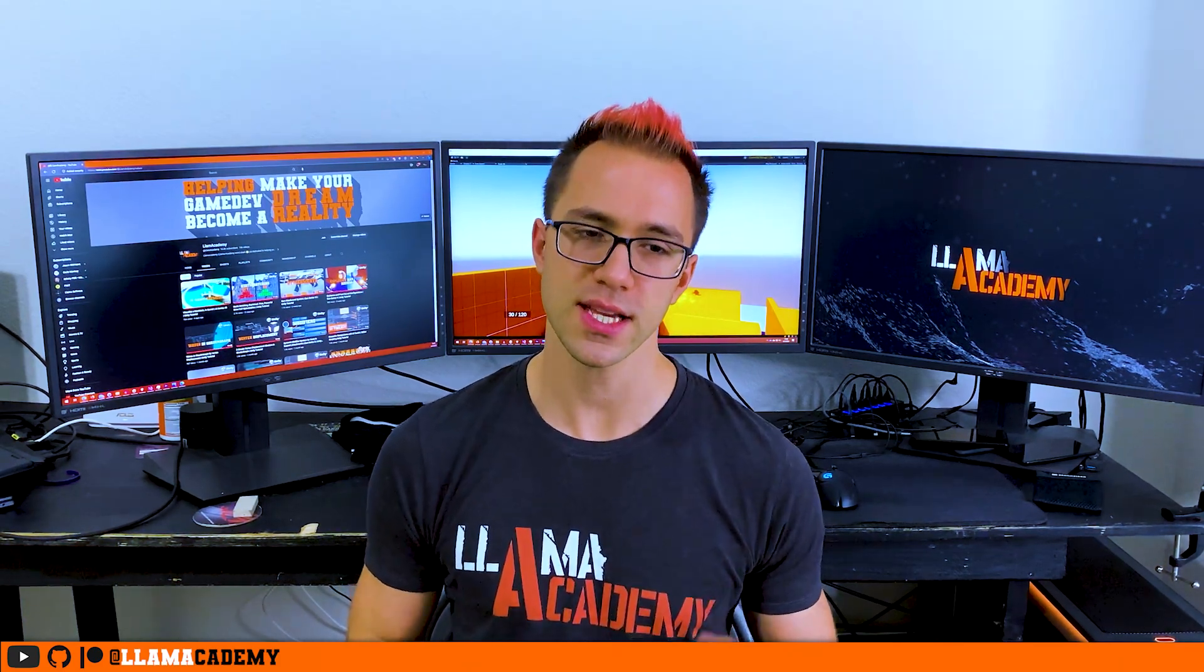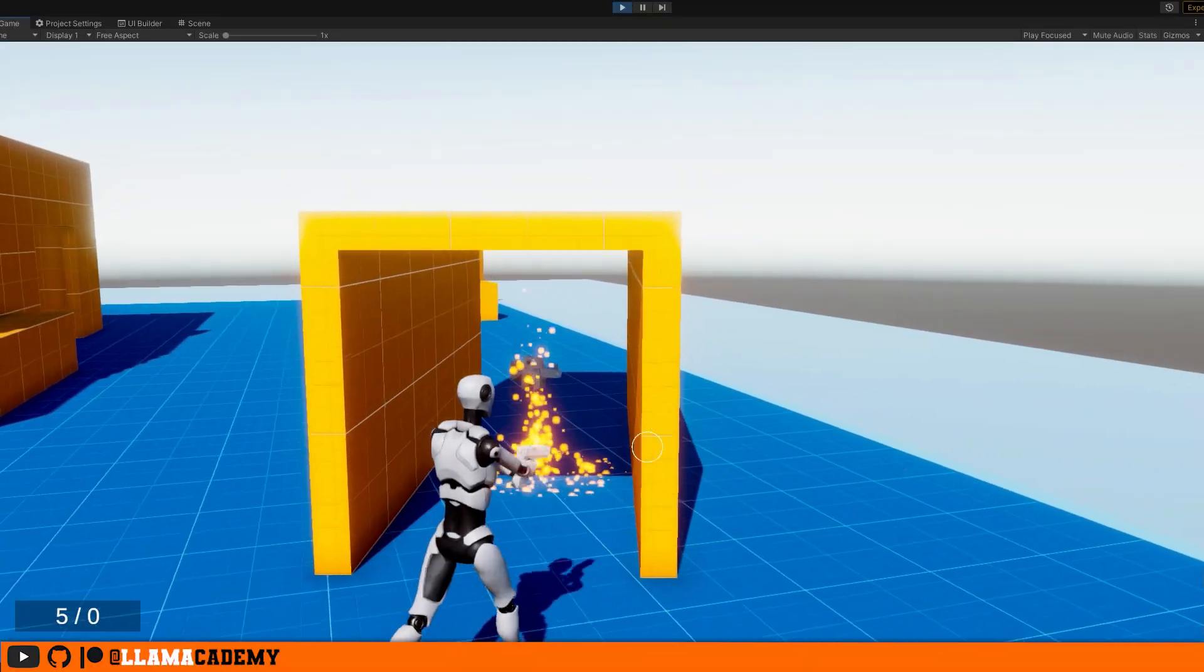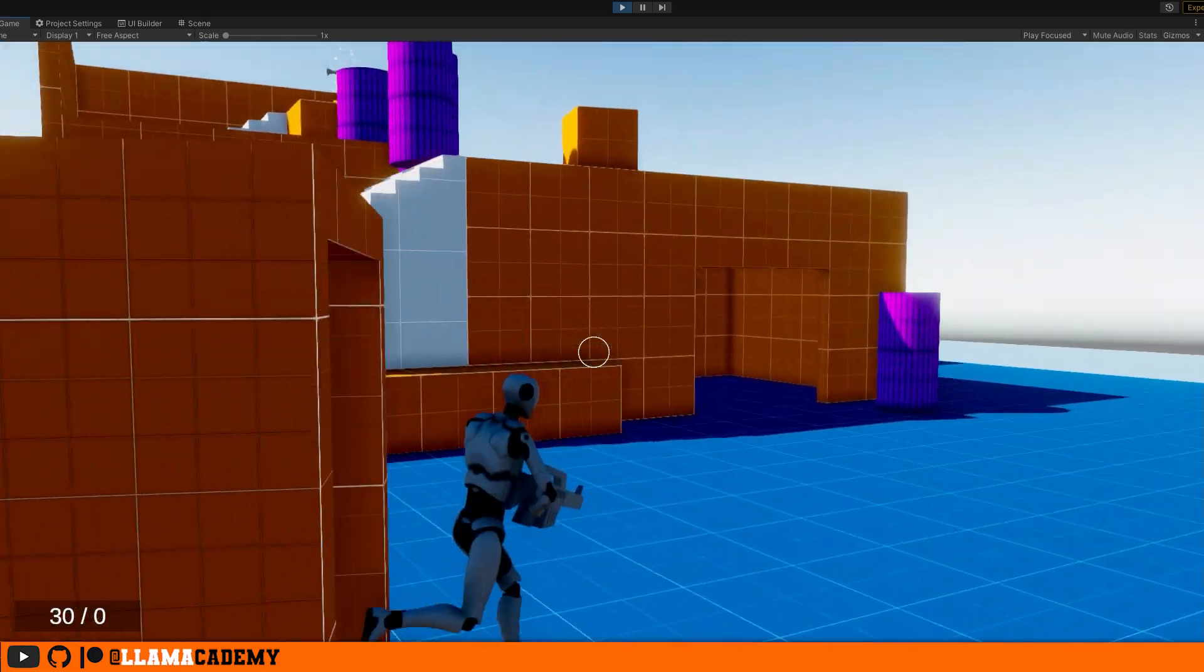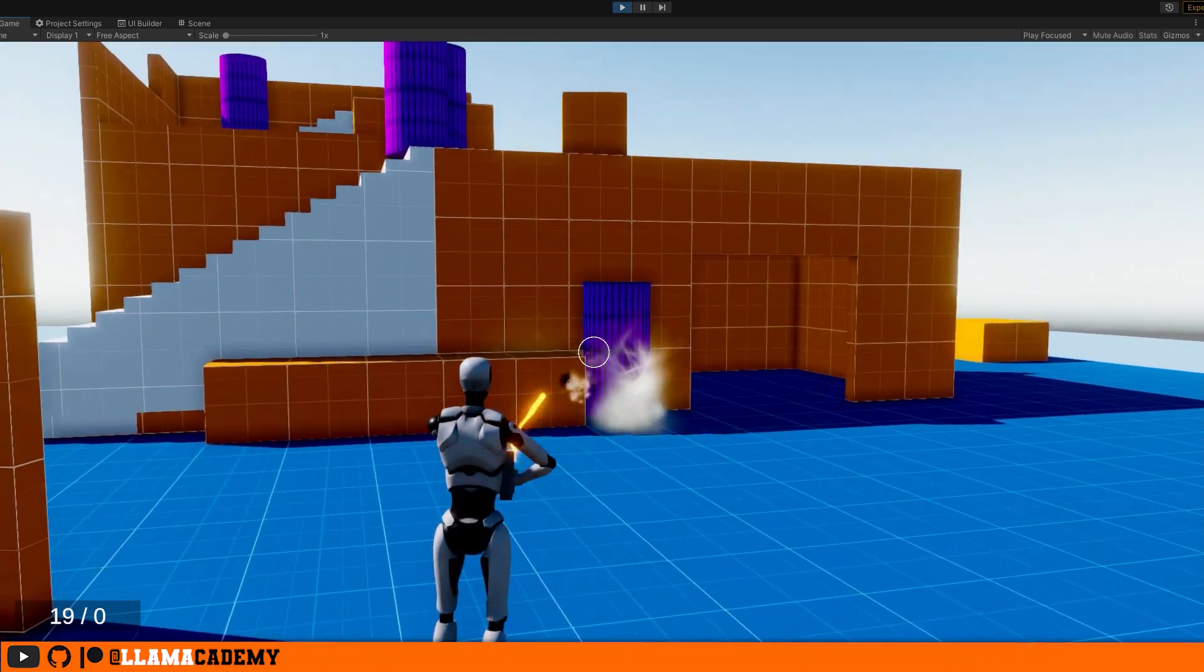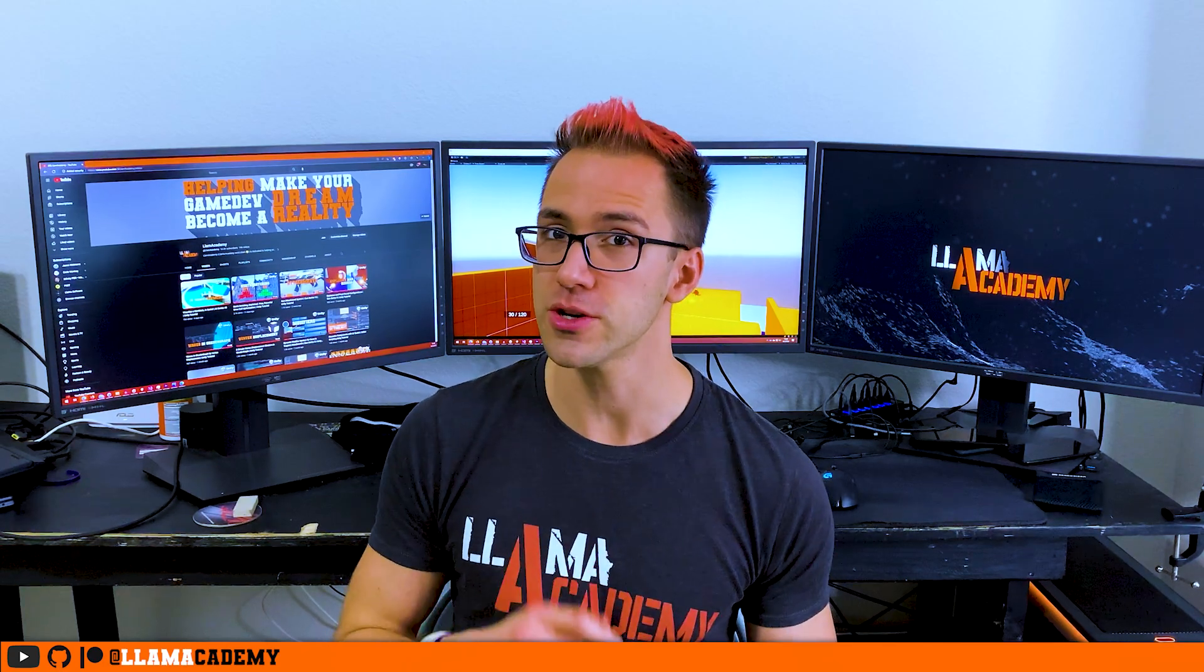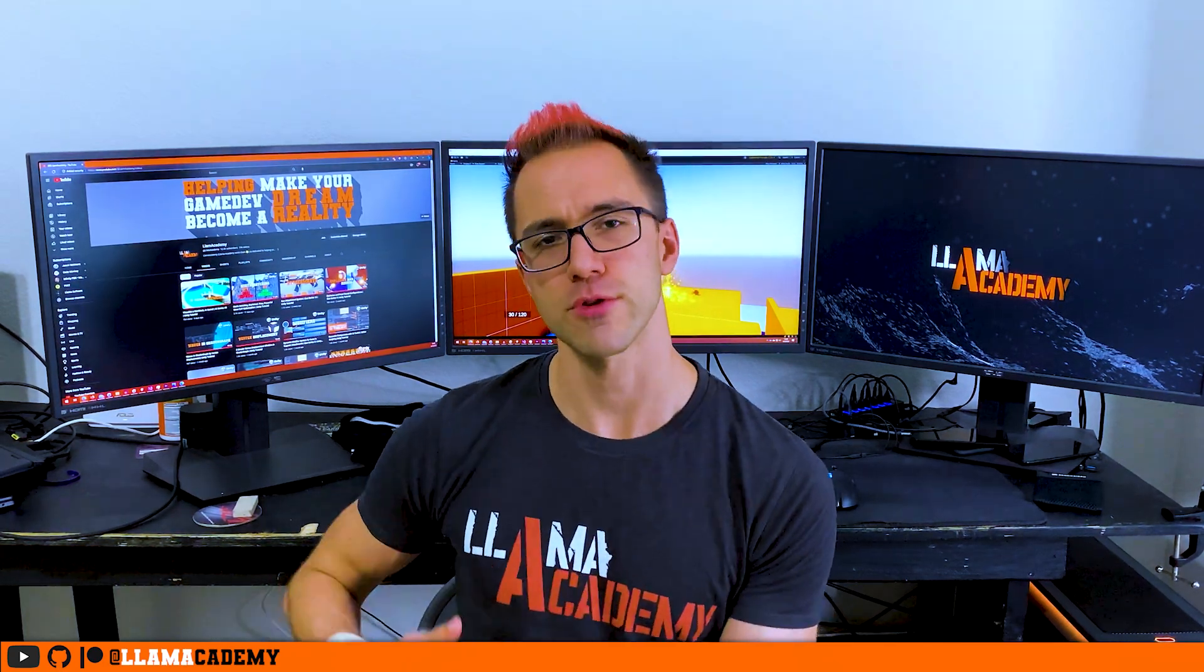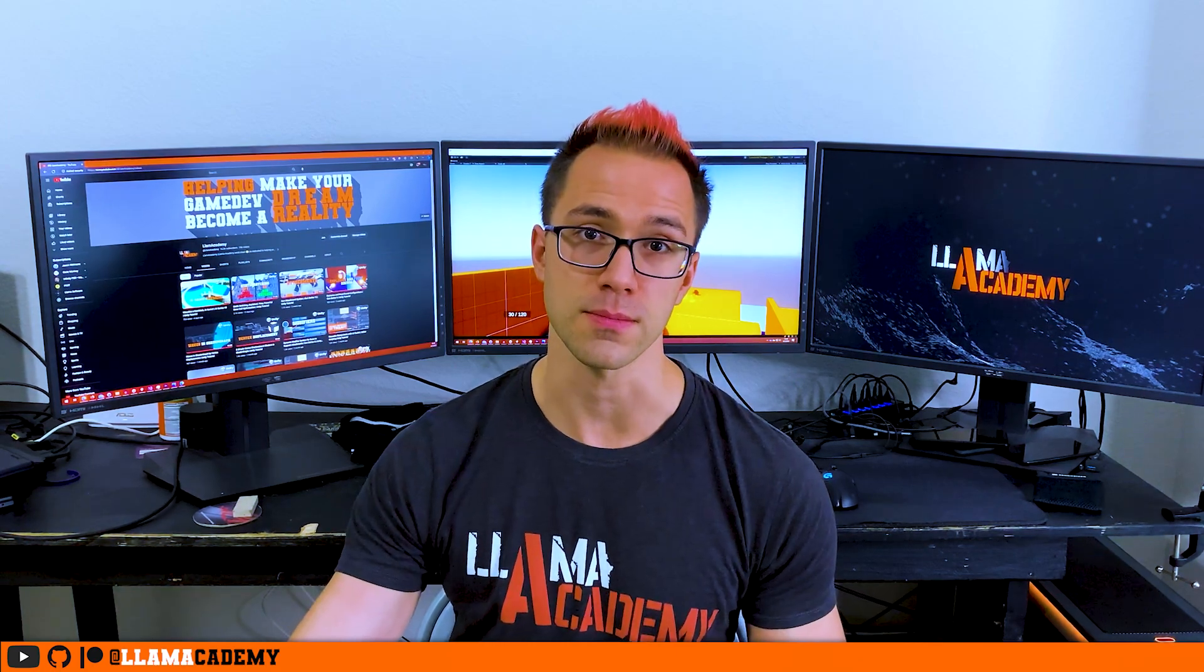But this one's been requested so many times I had to do it. In this video, what we're going to do is take some prefabs that are going to be in the level, spinning around that we can go run over, pick up, and it'll swap our guns out. We're not doing an inventory system here, you can only have one gun, and whenever you pick it up, you'll lose your current gun and you'll use that new gun.